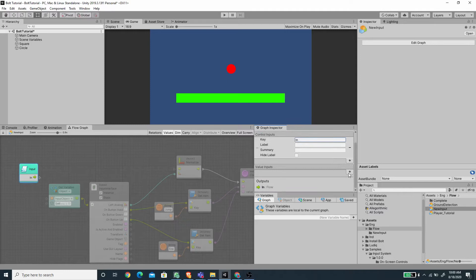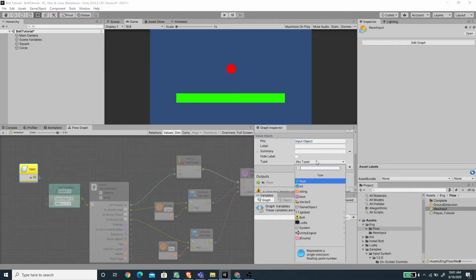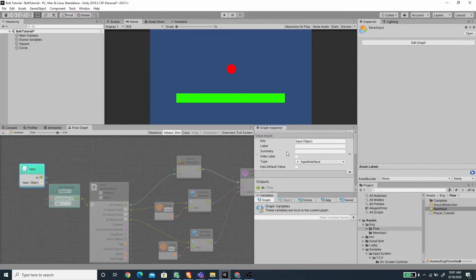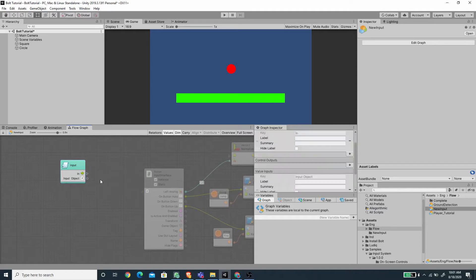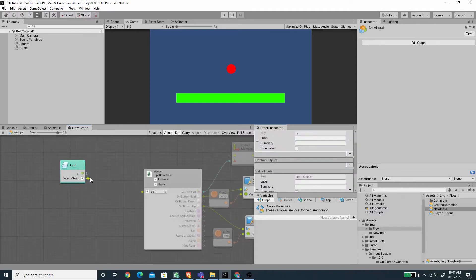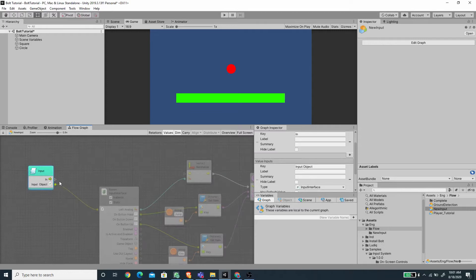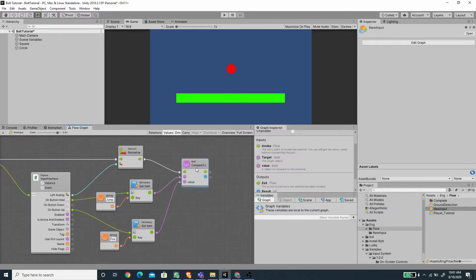And I'm going to add one value input, and this will be the input object. For the type, we need to change this to input interface. So now we need to remove this get variable, and we want to connect this input object with this slot here on the exposed input interface unit. And for the in, we want to connect this to the normalize here. And now we want to delete the bool compare, because we won't be using it again.